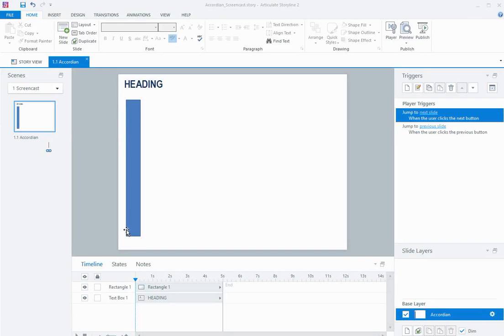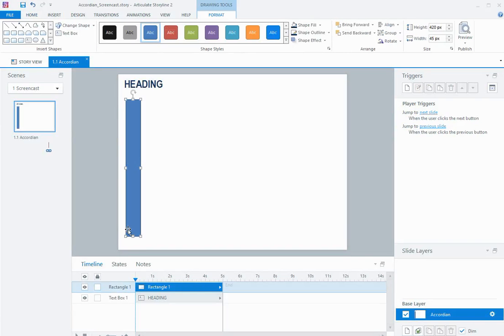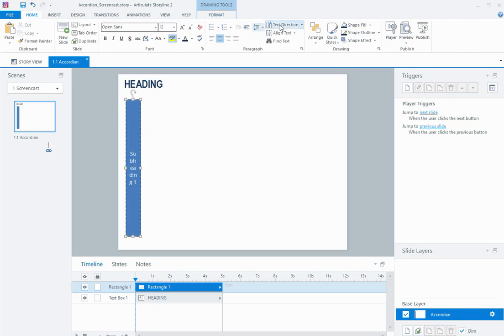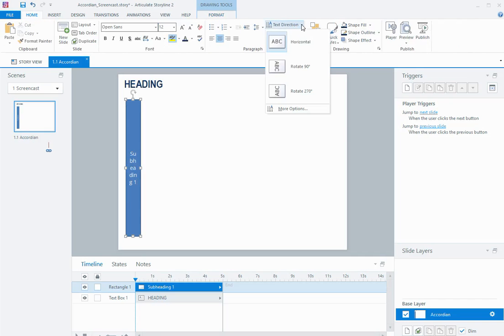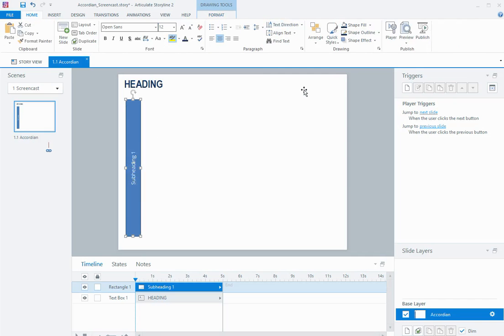So I've just inserted a shape here and on the shape I'm just going to put a little subheading title. Now the text is still running left to right here so if I come up to the home tab, text direction, I can rotate that 270 and have it fitting, aligning the same direction as the shape.